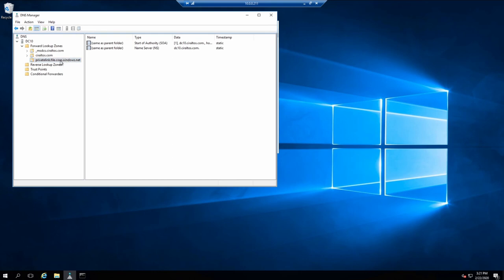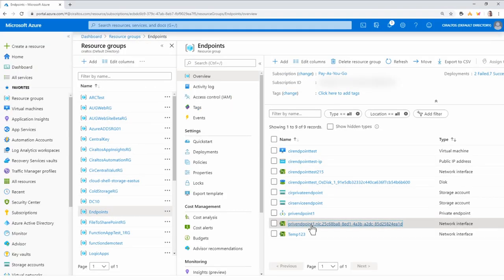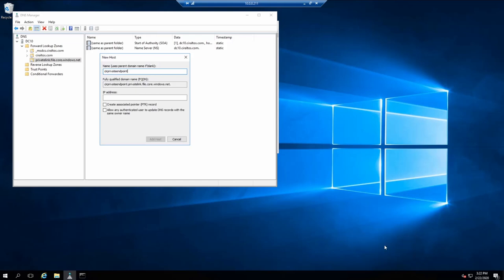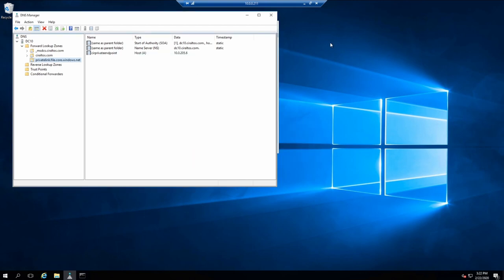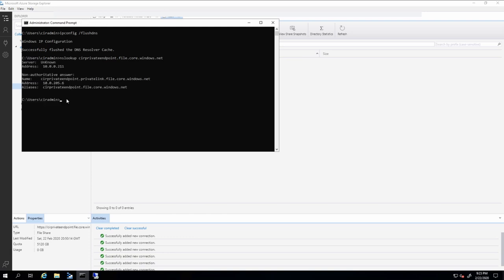Next we'll add the host with the private IP address. I'll add a new host — the name is cirprivate endpoint, that's the name of the storage account. I need to find the IP address, so let's go back to the portal. Here's the network interface for the private endpoint — there's the IP address. I'll copy that to the clipboard, come back to the DNS server, paste it in, and add the host. Let's test that out. I'll go back to the server attached to this VNet and run ipconfig /flushdns to clear the cache, then run the nslookup command again. Now it's resolving the hostname to the private internal IP address.